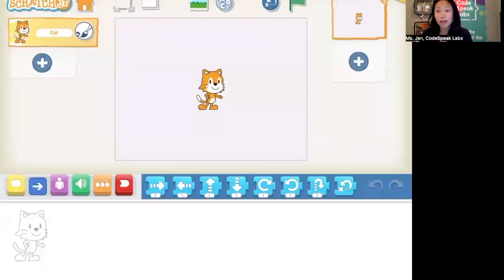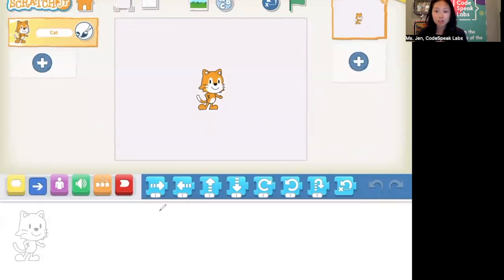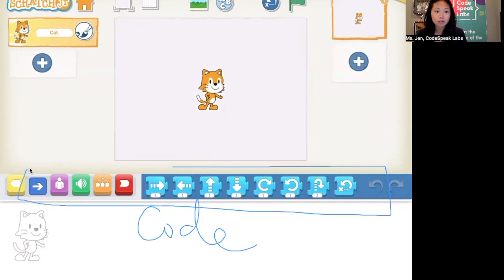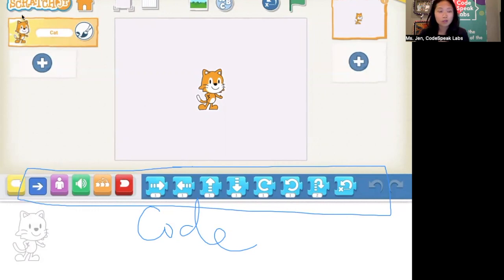Now we get to our main coding area. You'll always see the project here in the middle, and you'll be able to watch the animation go. Then on the bottom here, this is actually your code area. We're going to use all of these different blocks to code our sprites to do different things. A sprite is just a fancy word for what characters are in your game, so right now we have one sprite, which is Scratch Junior Kitten.